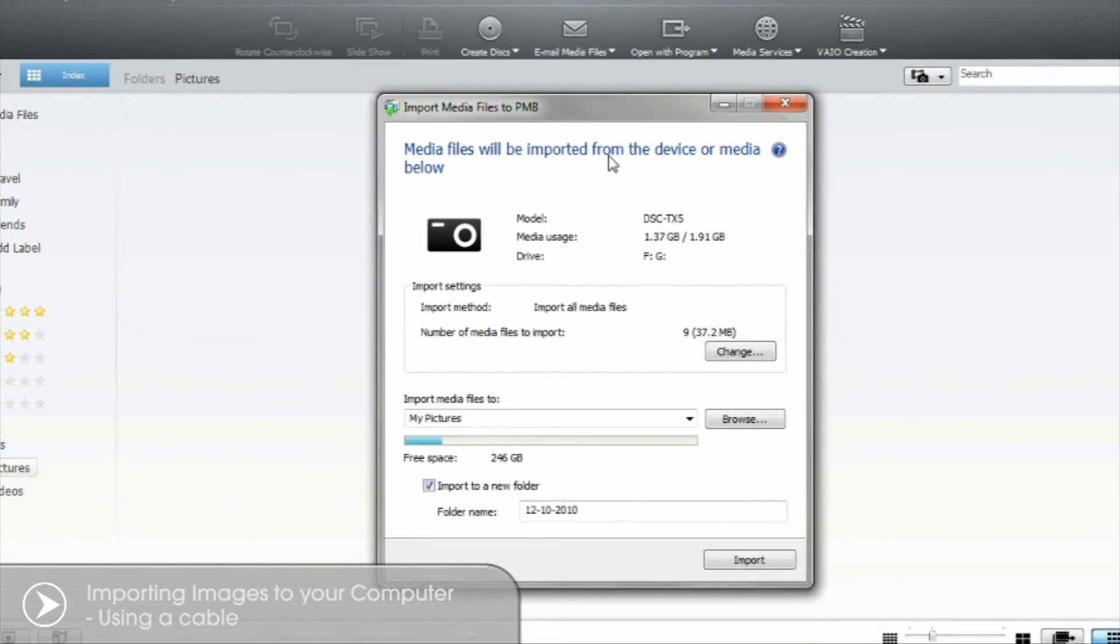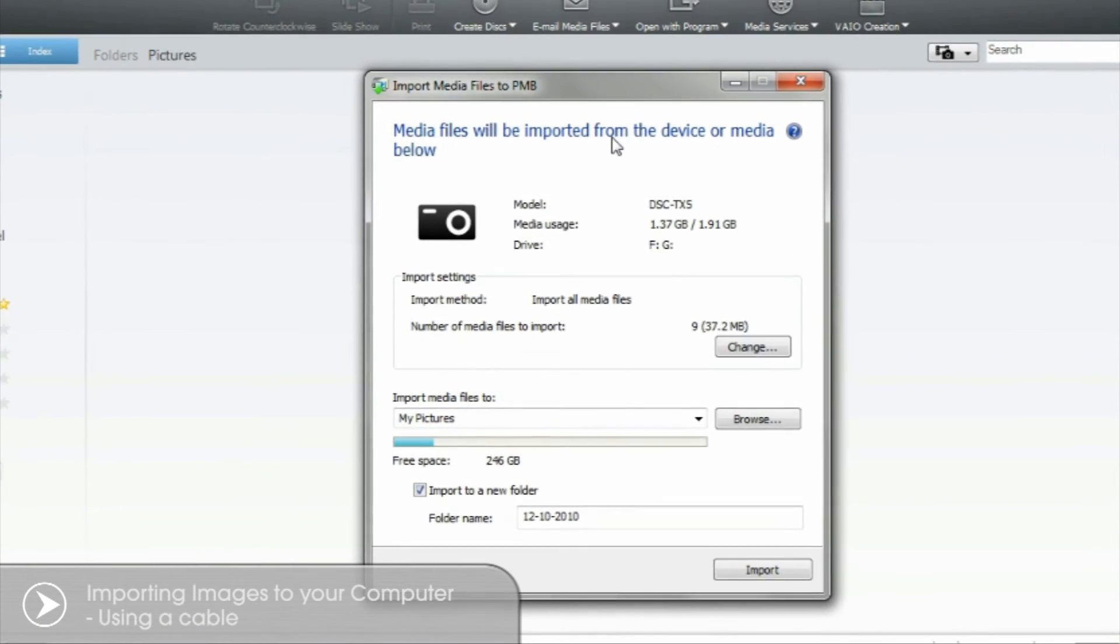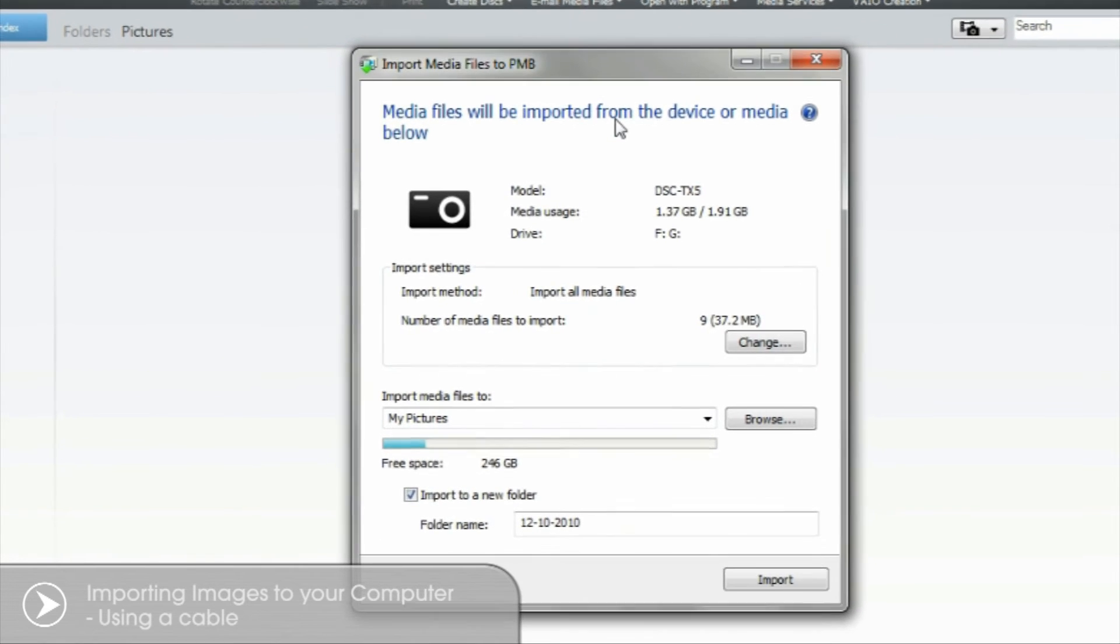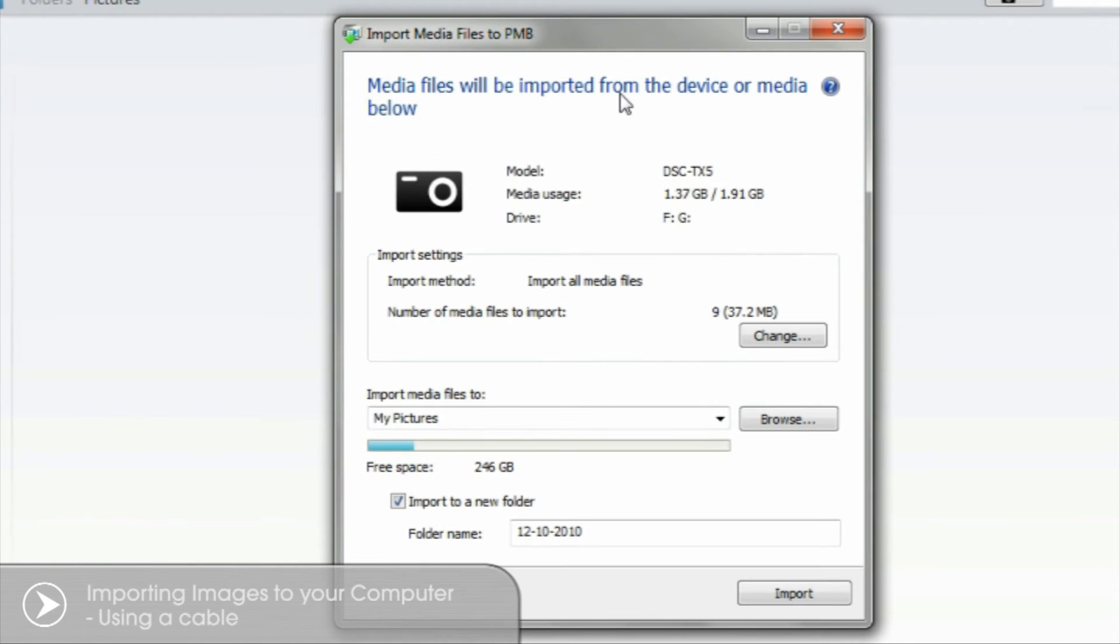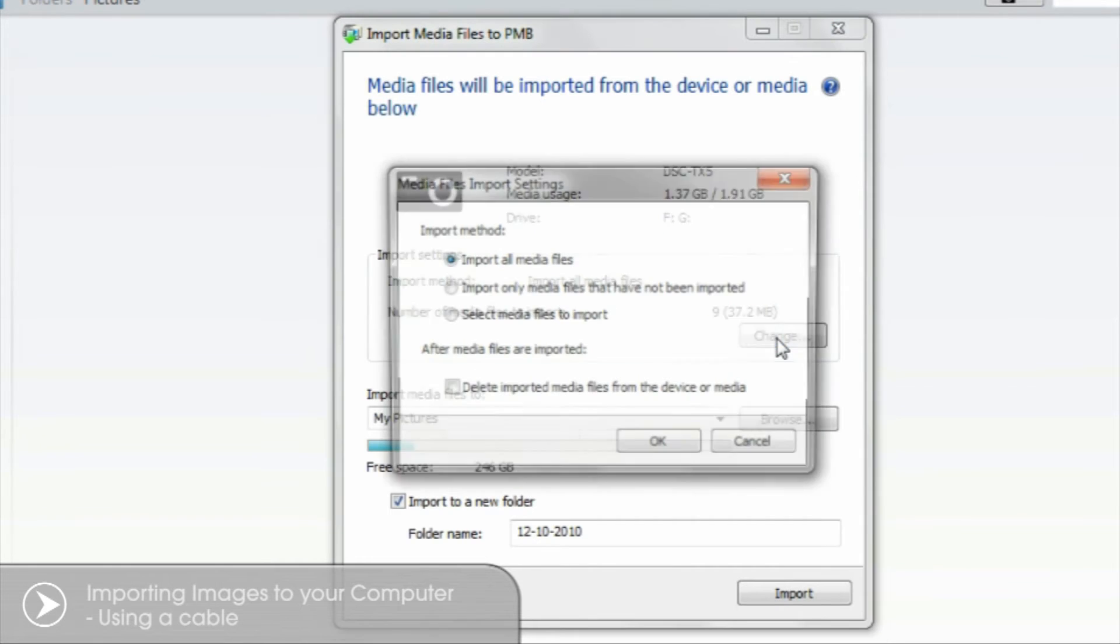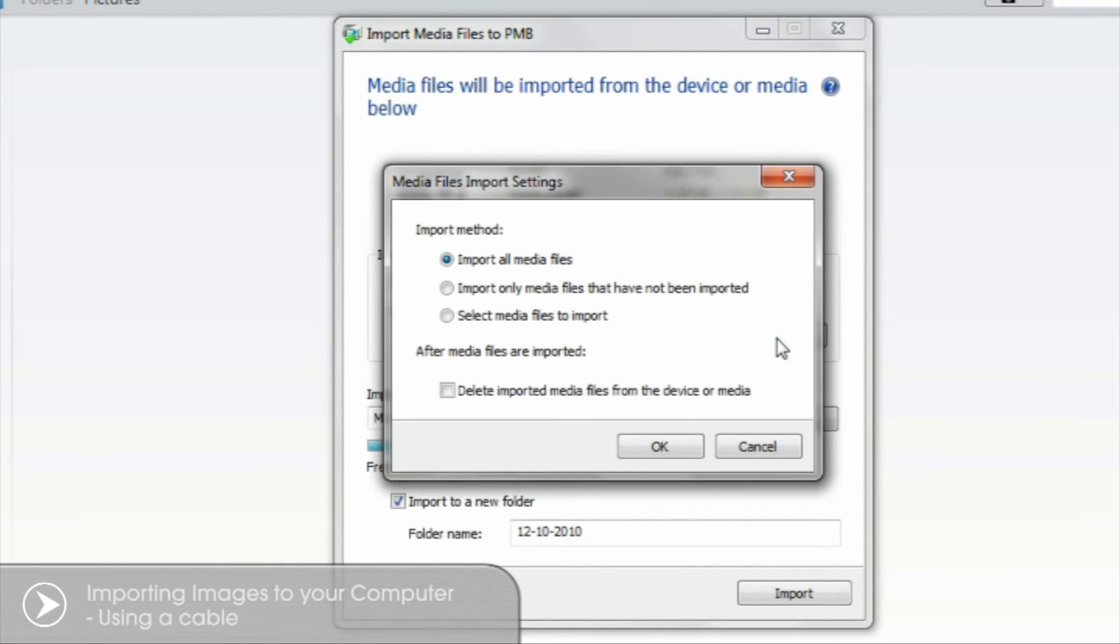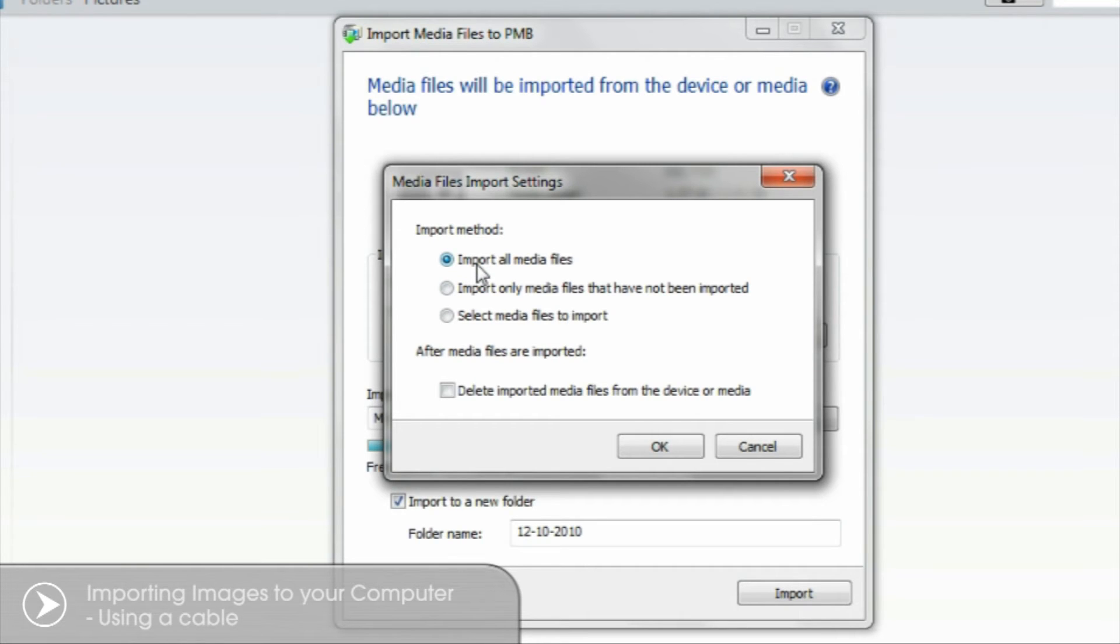From here you can import either all or some of the images on your CyberShot. Under import settings select Change. You'll be presented with three options. Import all media files. This will transfer all the images from your CyberShot to the computer.